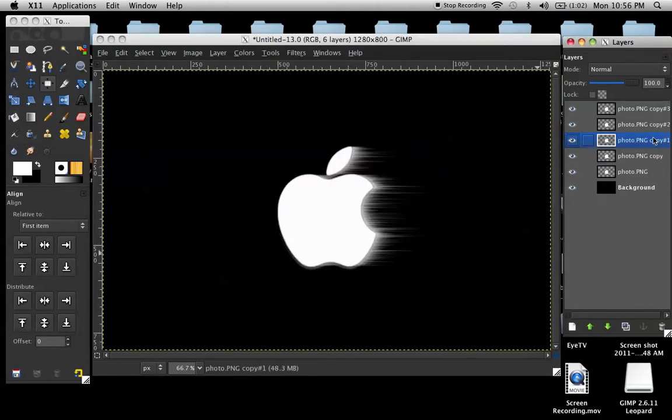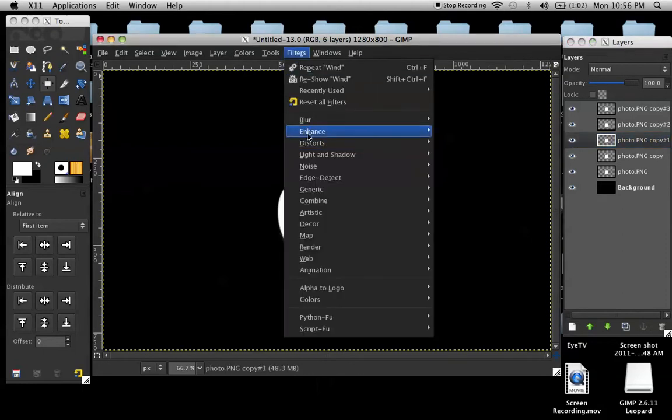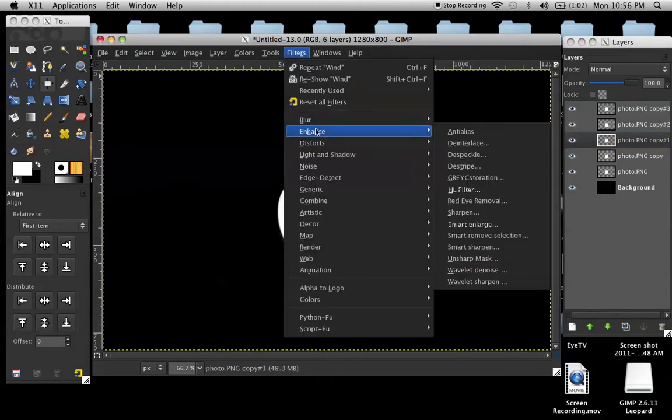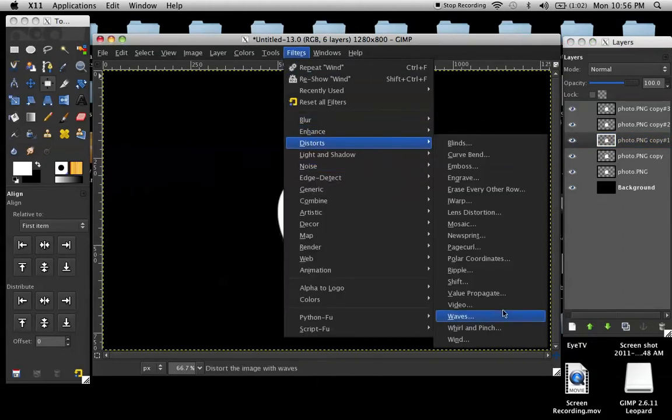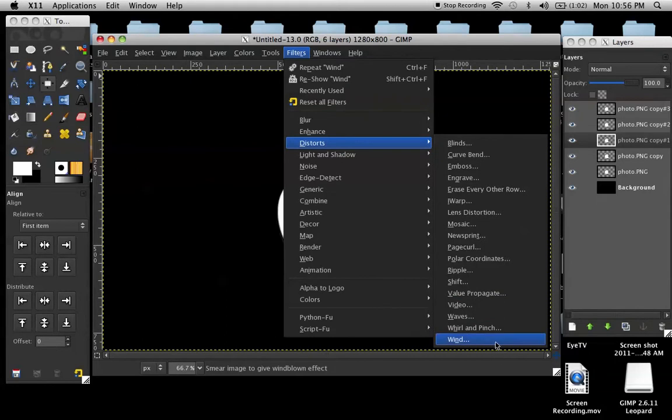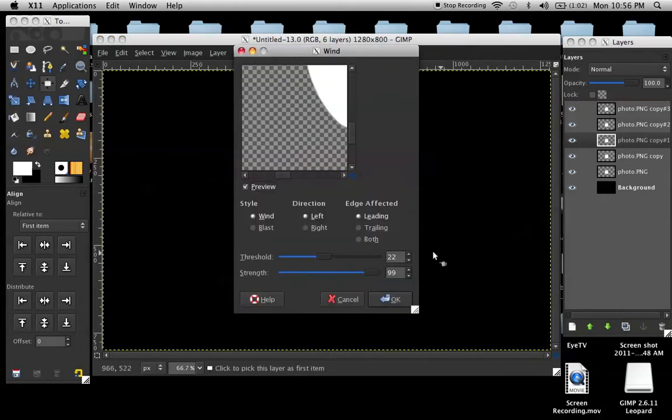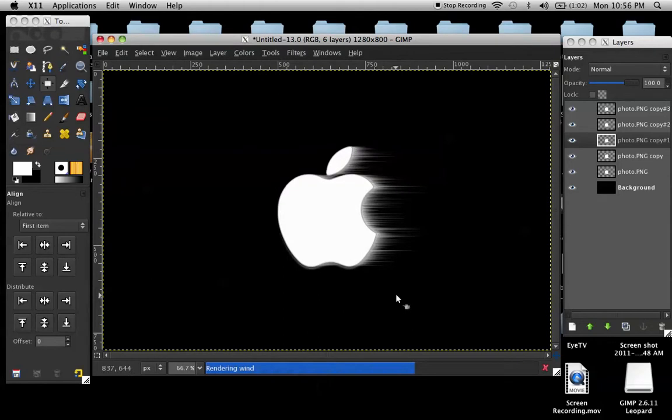Click on the next one, do the same thing, but instead of having it going left, click on right, so it goes that way. Click OK.